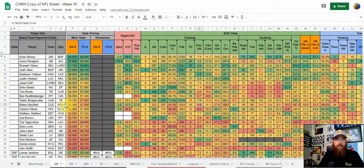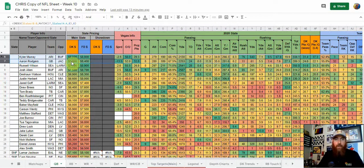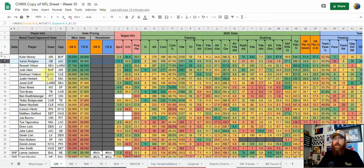A couple things we look at is the Vegas information spread. Looking at the top two, Arizona-Buffalo looks like it's going to be a closer and higher-scoring game than Green Bay-Jacksonville, who's minus 13.5. Green Bay, because of the large spread, is projected for a few more points. That doesn't take Aaron Rodgers out of the running whatsoever, but it could lead to a heavy run game.